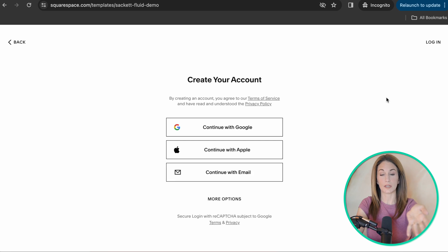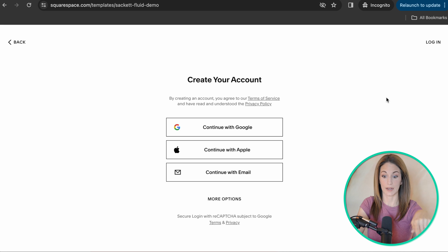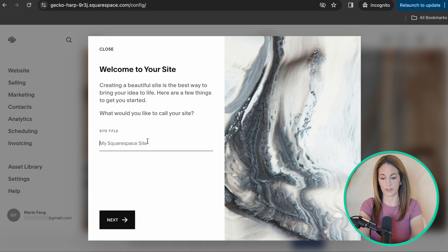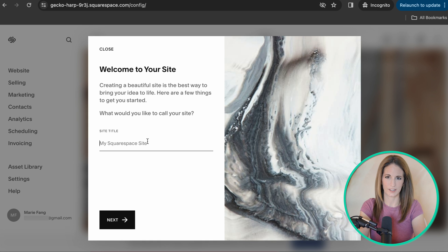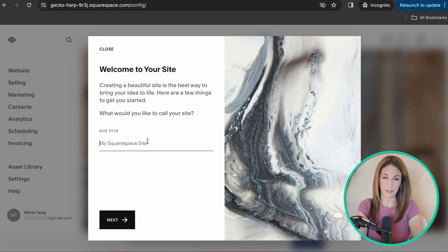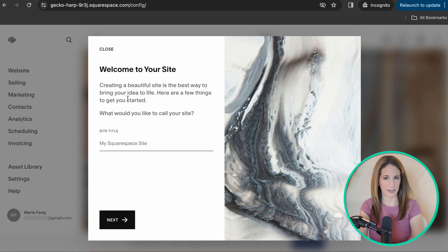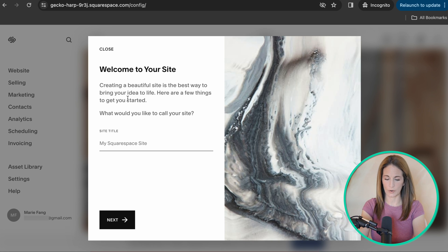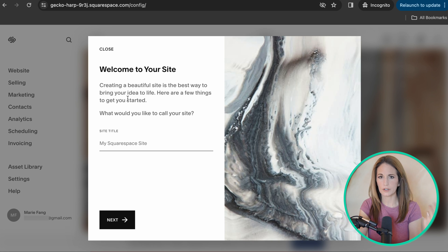This is the part where you set up an account. I'm going to go ahead and set up my account and I'll catch up with you in a sec. They're going to ask you some questions. You can adjust your answers to these questions later. So if you're not sure of the answers, you can just put a placeholder.